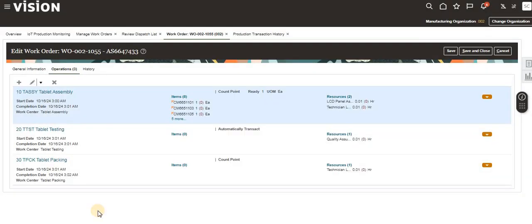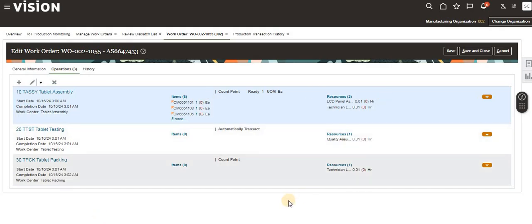That's all for this video. We have seen all the transactions involved in returning a work order in Oracle Fusion Manufacturing. Thank you all for your support, and see you in the next video.